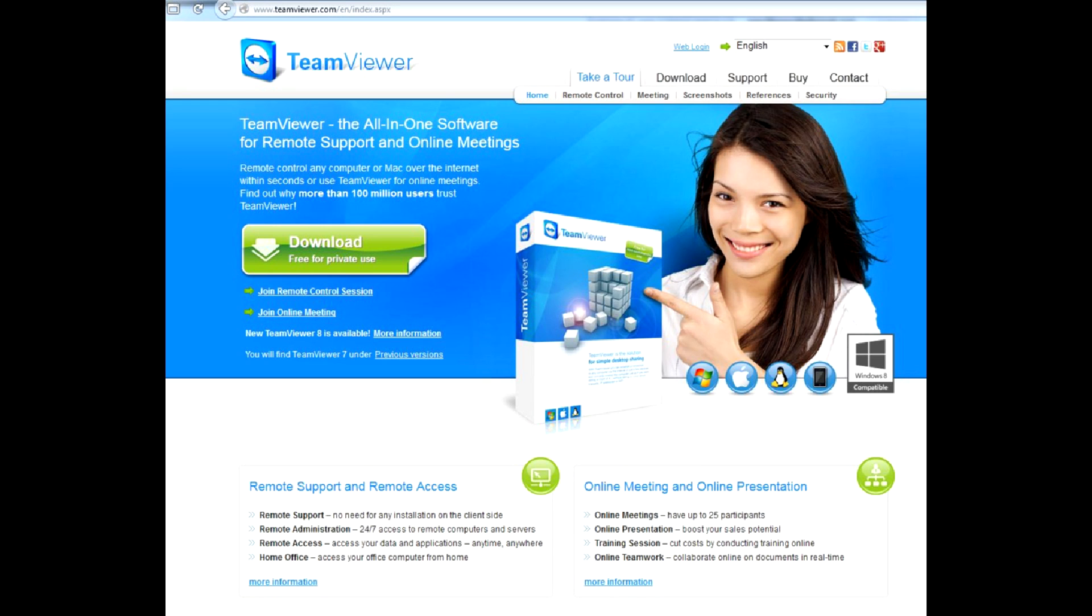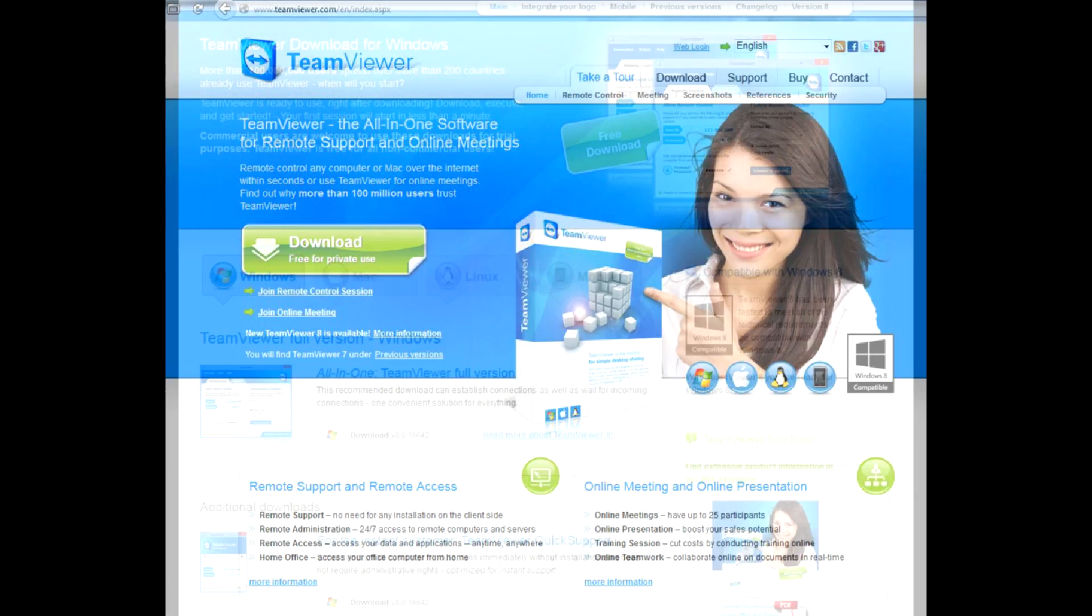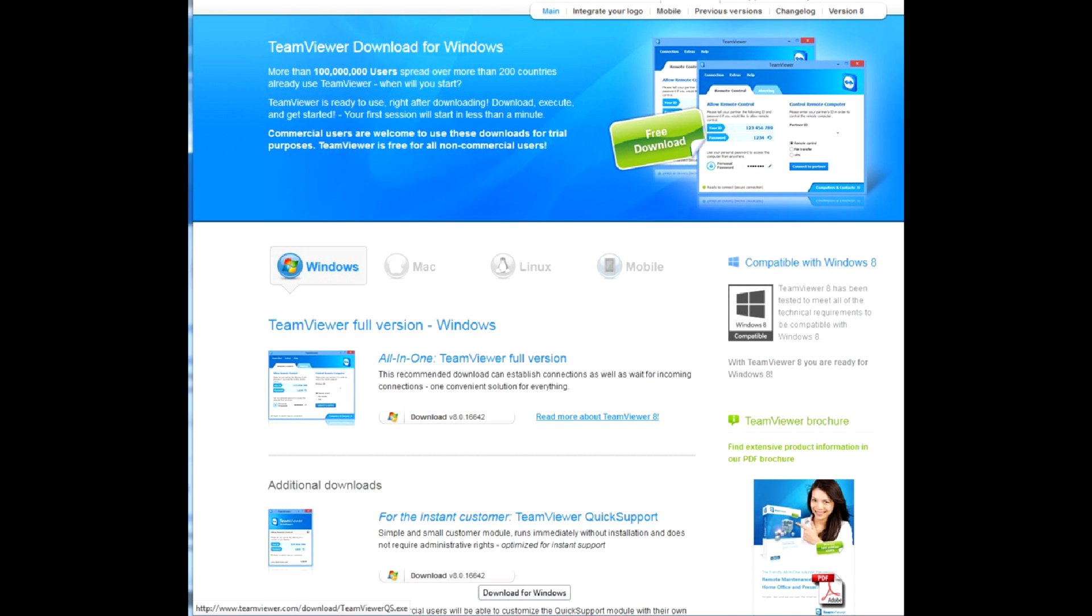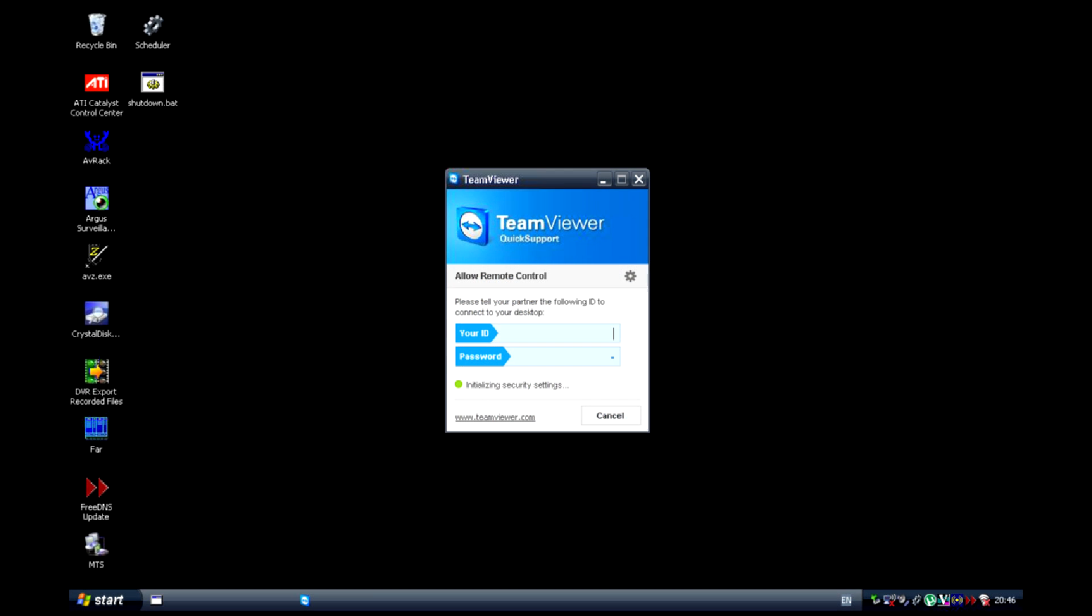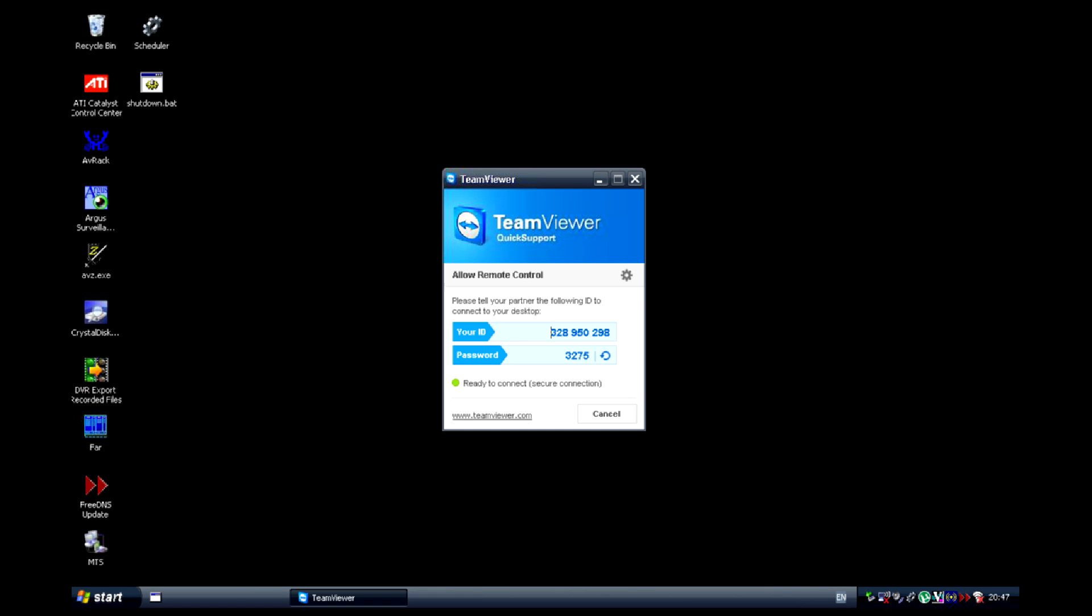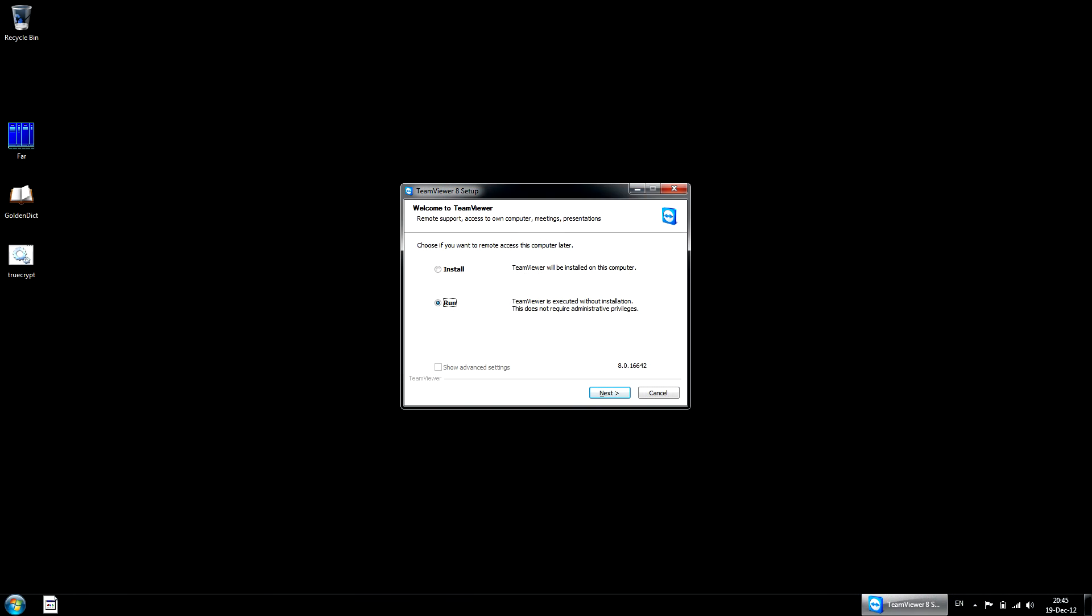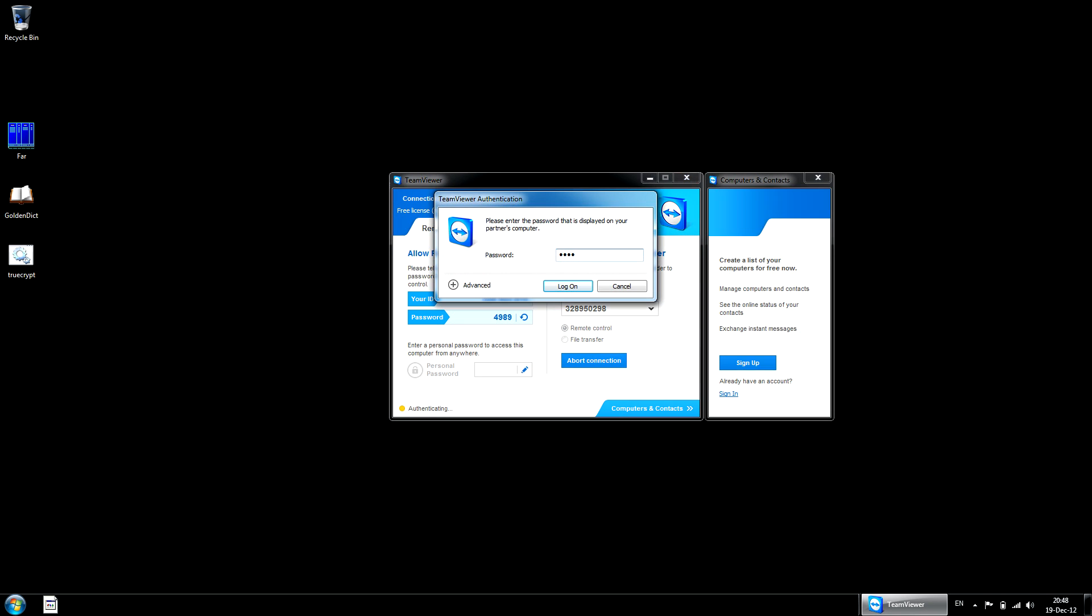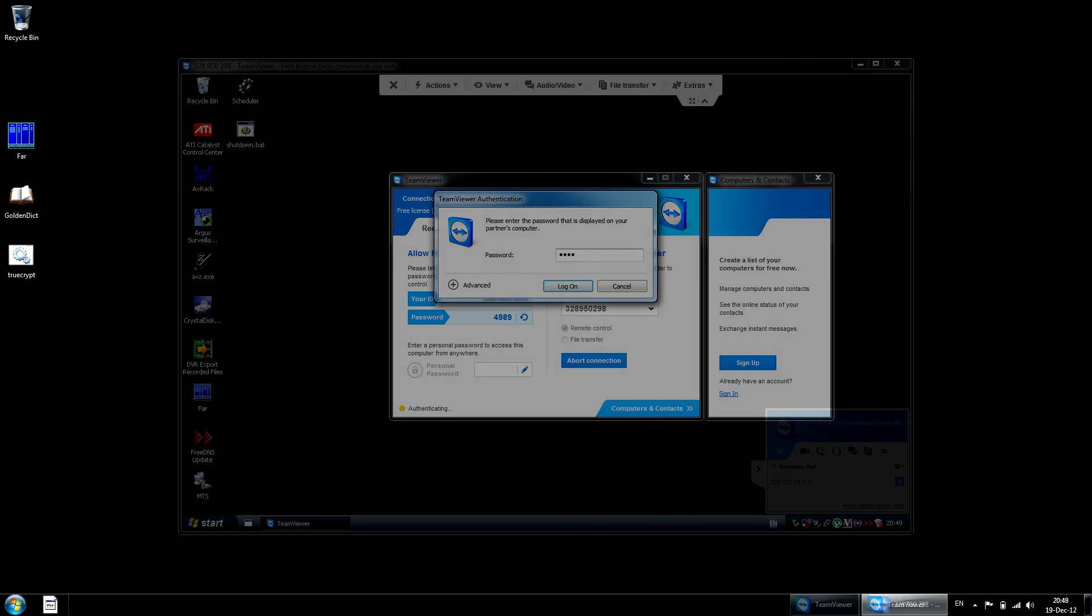You don't even necessarily have to install it, which is important when the remote user doesn't have admin rights. To do that, he has to download quick support version of TeamViewer, launch it, and tell the remote site the digits that the software generates. The remote user has to download the full version, but installation is also not required. The installer has an option to run the software in portable mode. Type in the digits provided by the other user to control the target desktop.